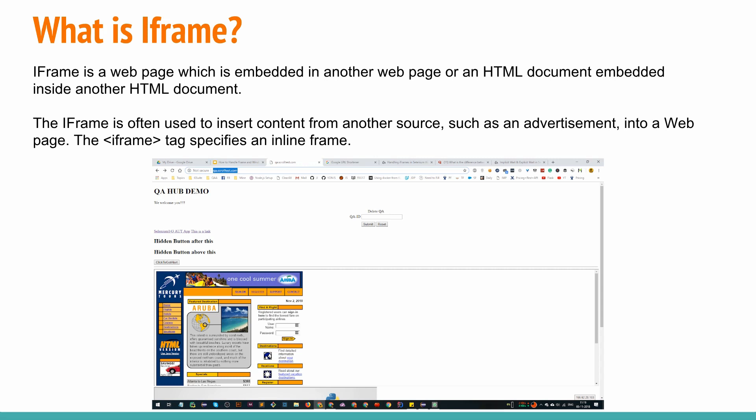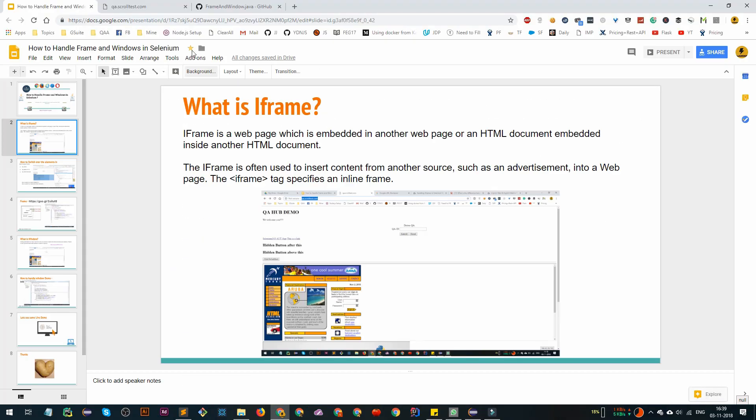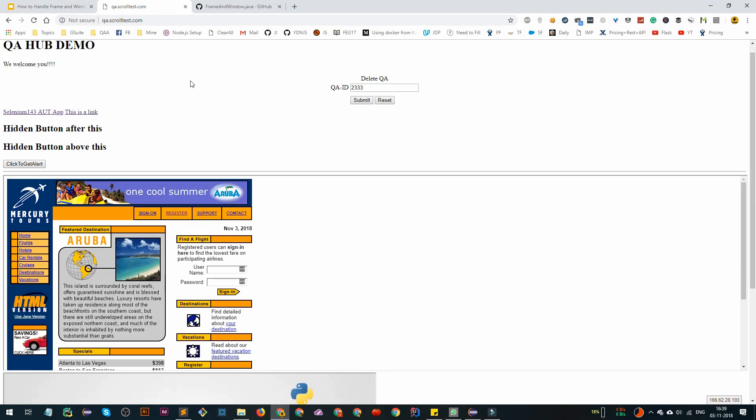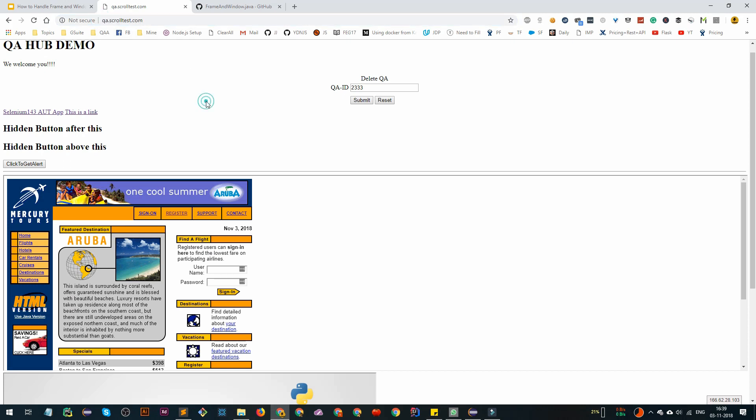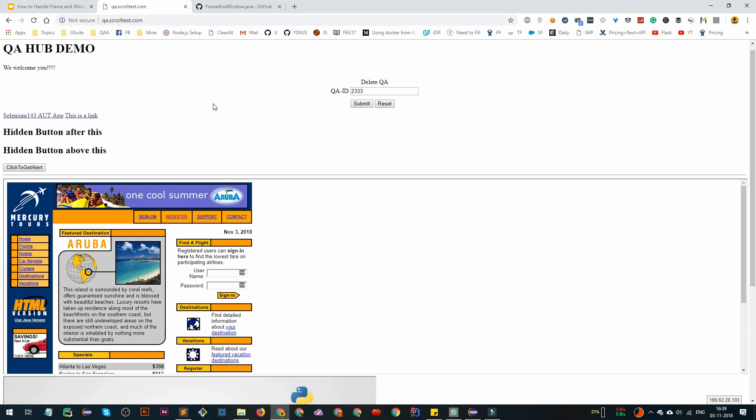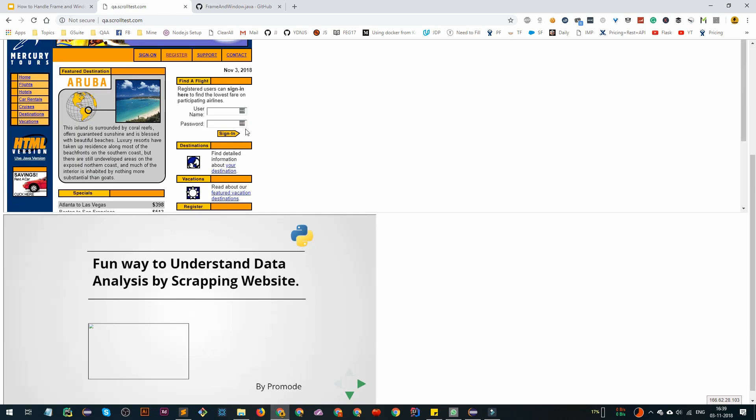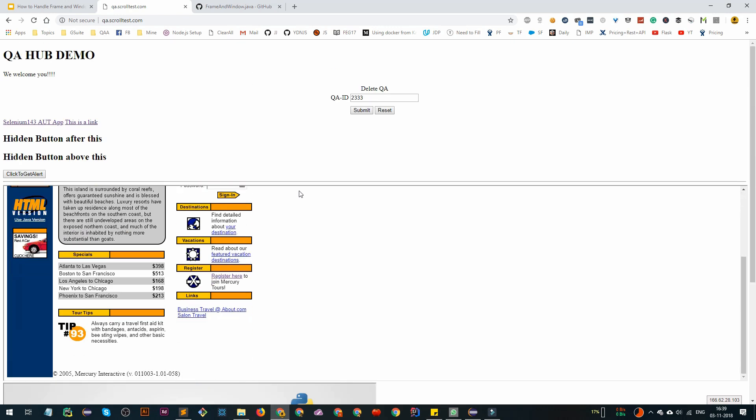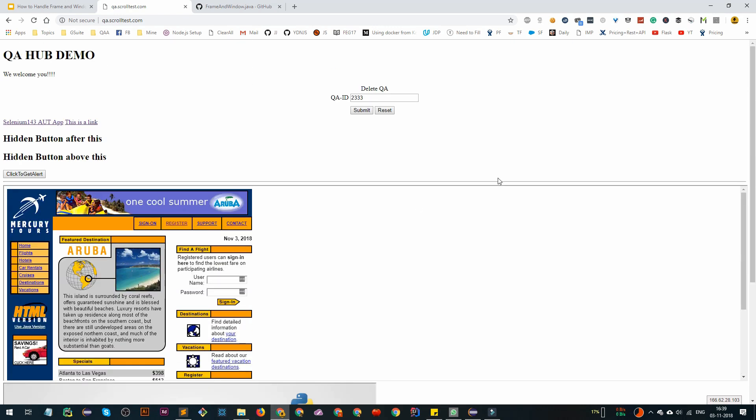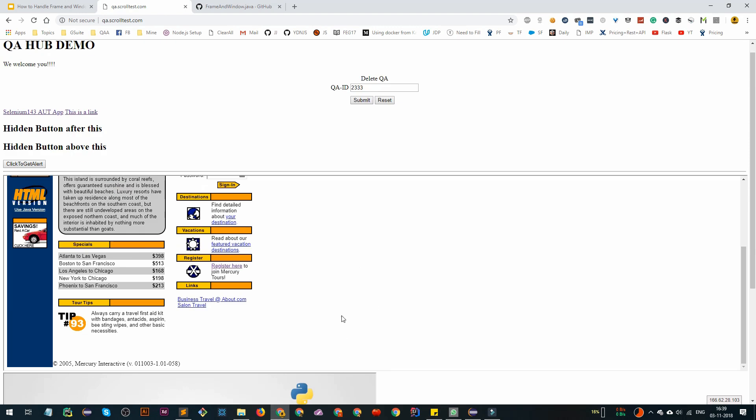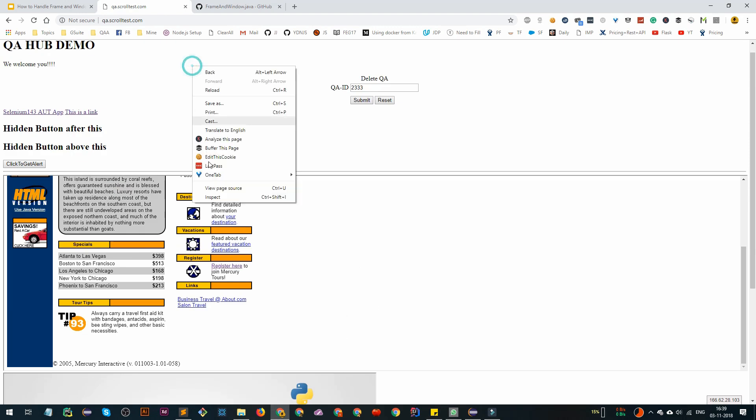I know it doesn't make much sense, but let's go to the example here. Just go to qa.scrolltest.com. This is my webpage, a full page which contains two iframes. The first iframe is another website, as you can see here. There's another website here also. These are the two iframes that this website contains.